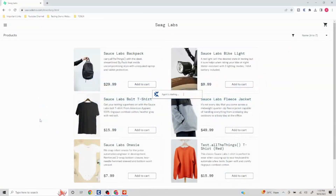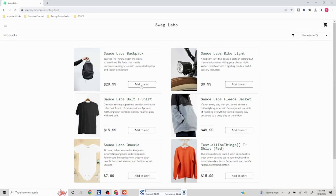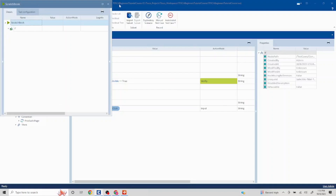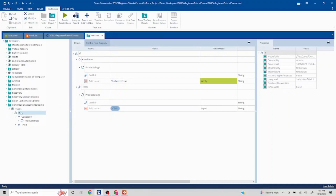Now based on this condition passing, the then block is going to get executed. Let's run it in scratch book. Right now, 'Add to Cart' is present, so it is going to click on that. See — it has clicked on 'Add to Cart' and my execution is passed. This has now changed to the 'Remove' button.